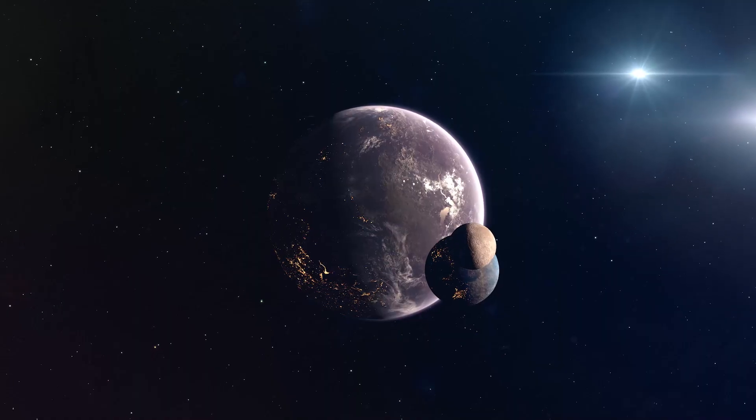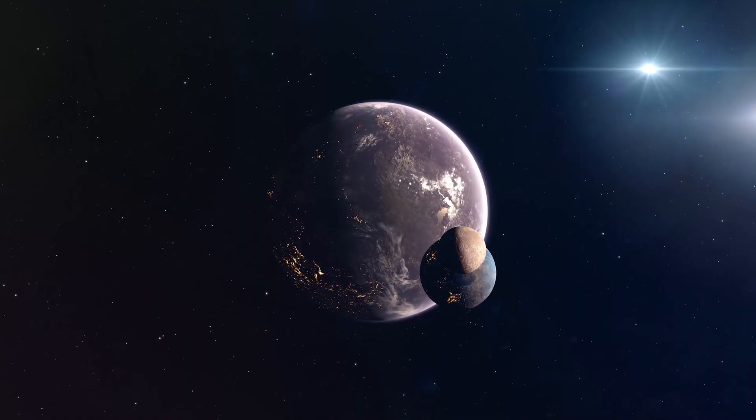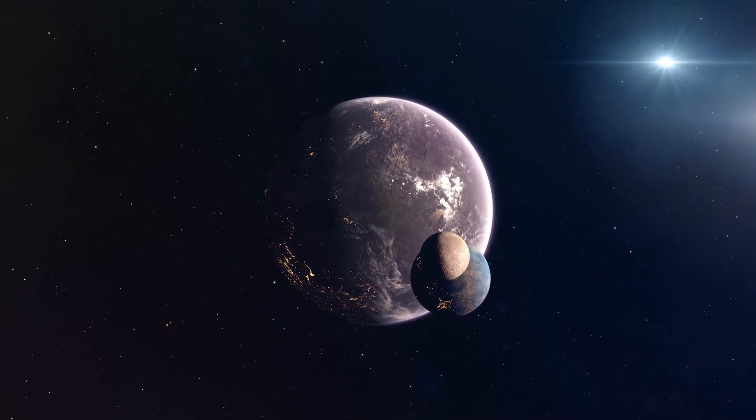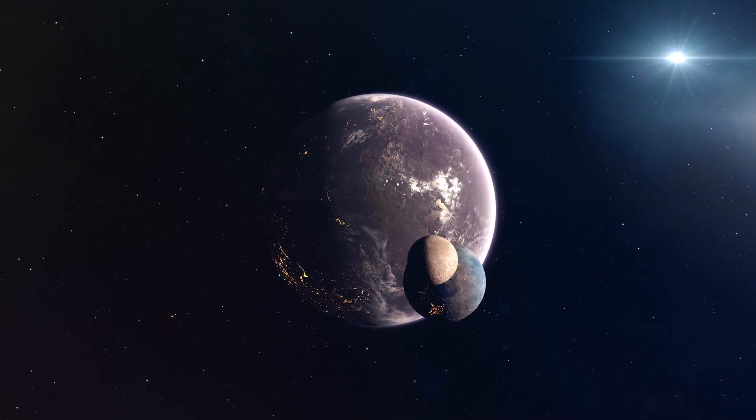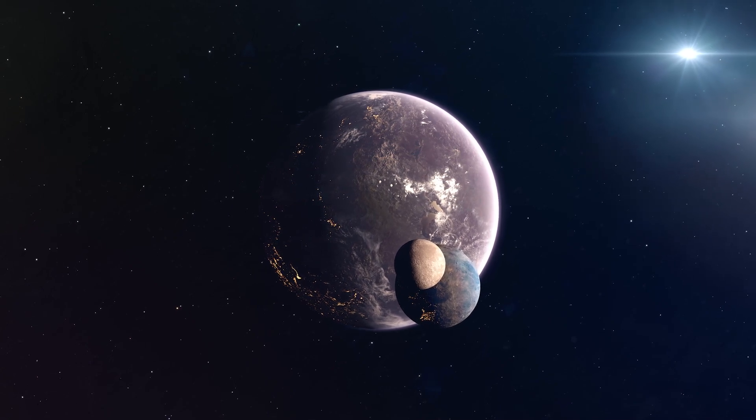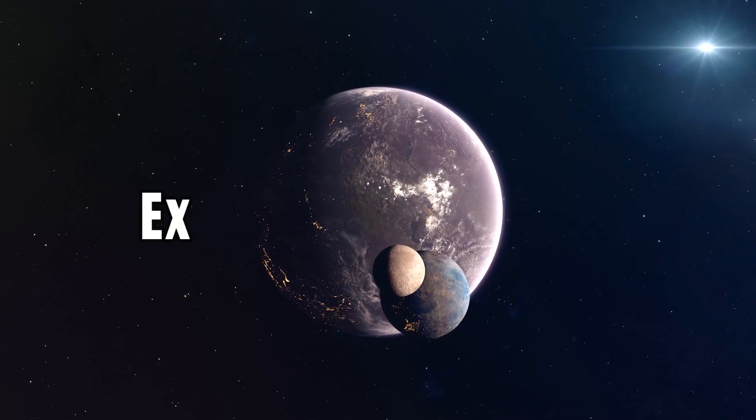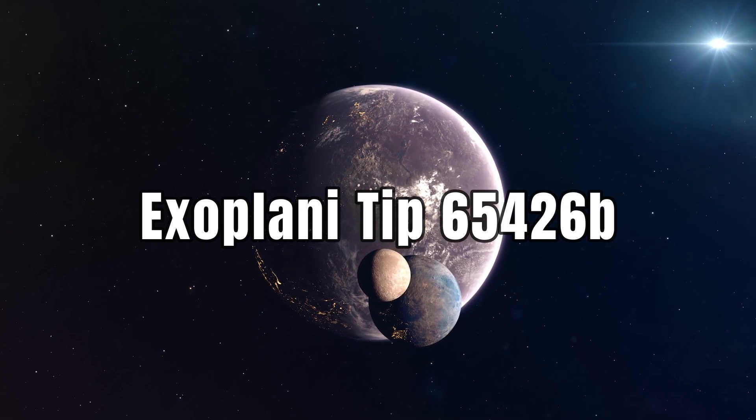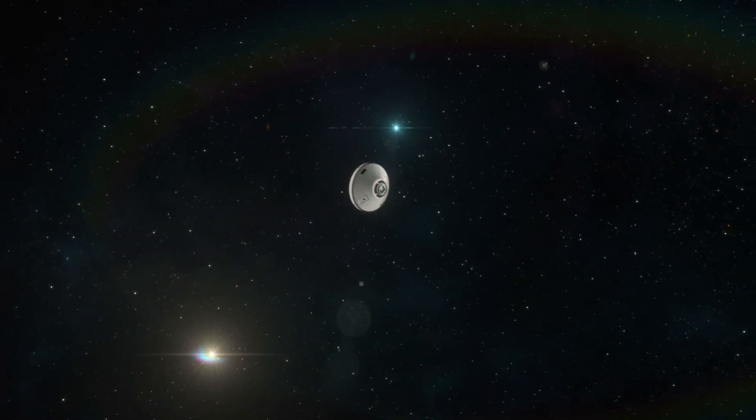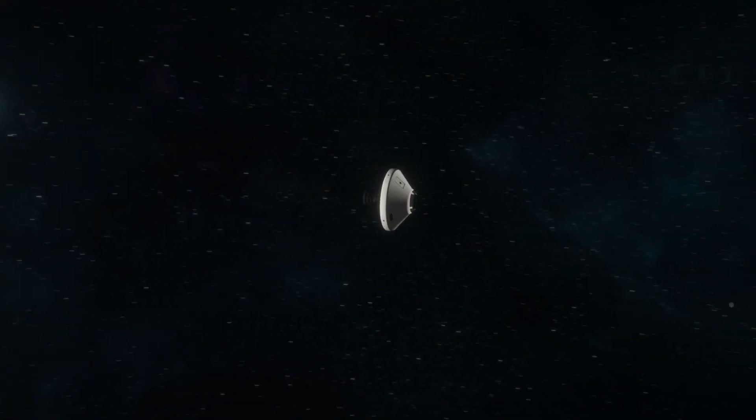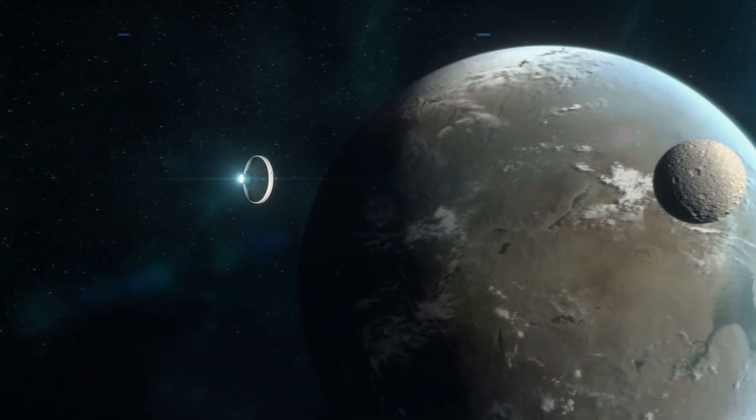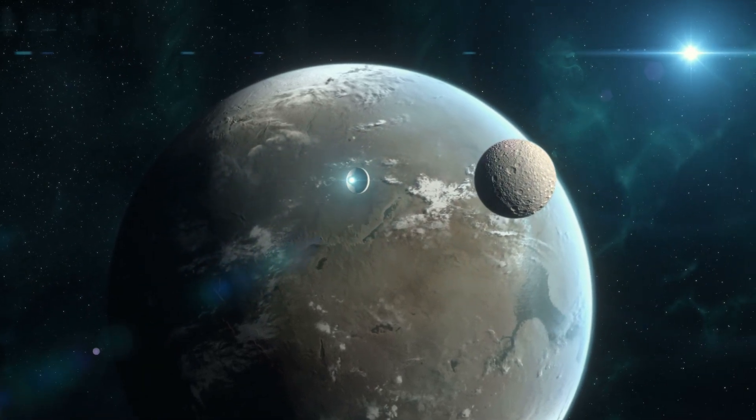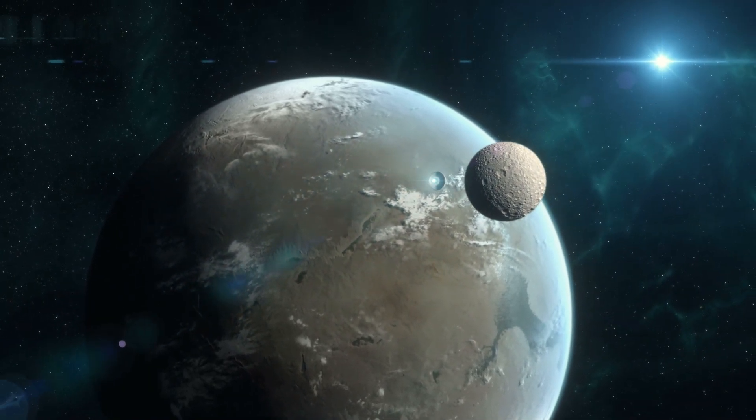In the past month alone, James Webb has observed two new exoplanets, a rocky exoplanet and a gas giant. The very first image of an exoplanet snapped by James Webb was of a planet called Exoplanet Tip 65426 b. Although it may have appeared as small lumpy blobs in the image, those blobs were actually light coming from an actual planet, almost 10 times the size of Jupiter and nearly 400 light-years away from Earth.